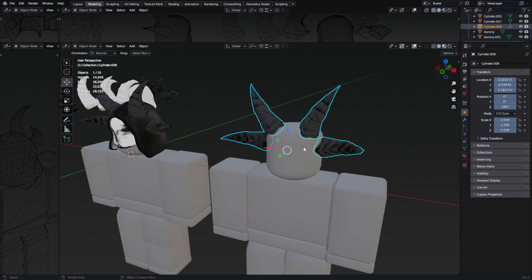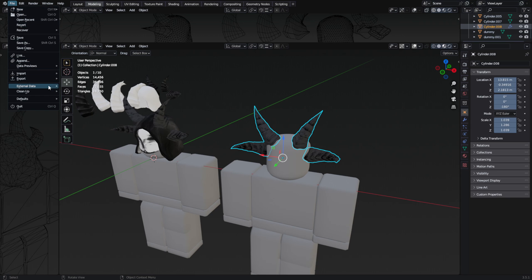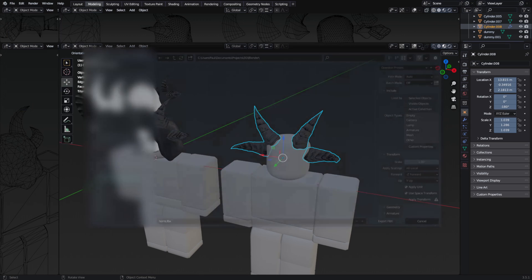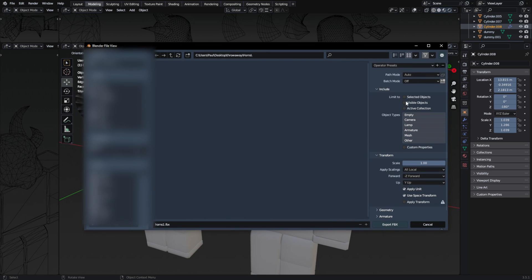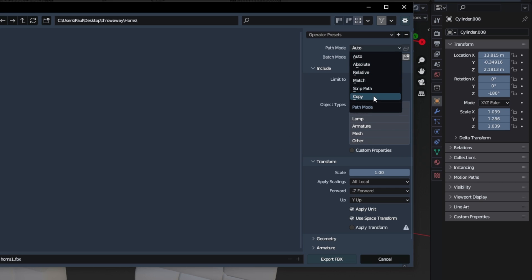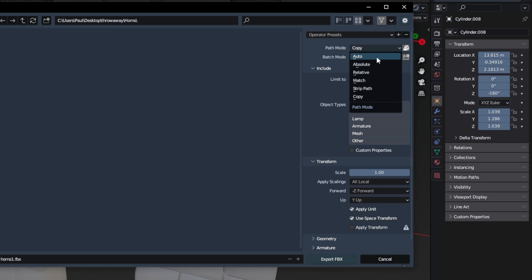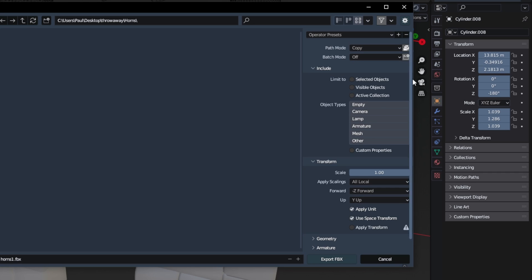Let's get to exporting this mesh. You want to have the mesh selected, then go to File, Export, and then FBX. On the right side menu, to instantly export the model with a texture, select the Path Mode to Copy and then select the box next to it — this is the 'Embed Texture in FBX Binary File' option. Sometimes the auto mode will work, but for older Blender versions it doesn't always, so it's better to just pick Copy to make sure.